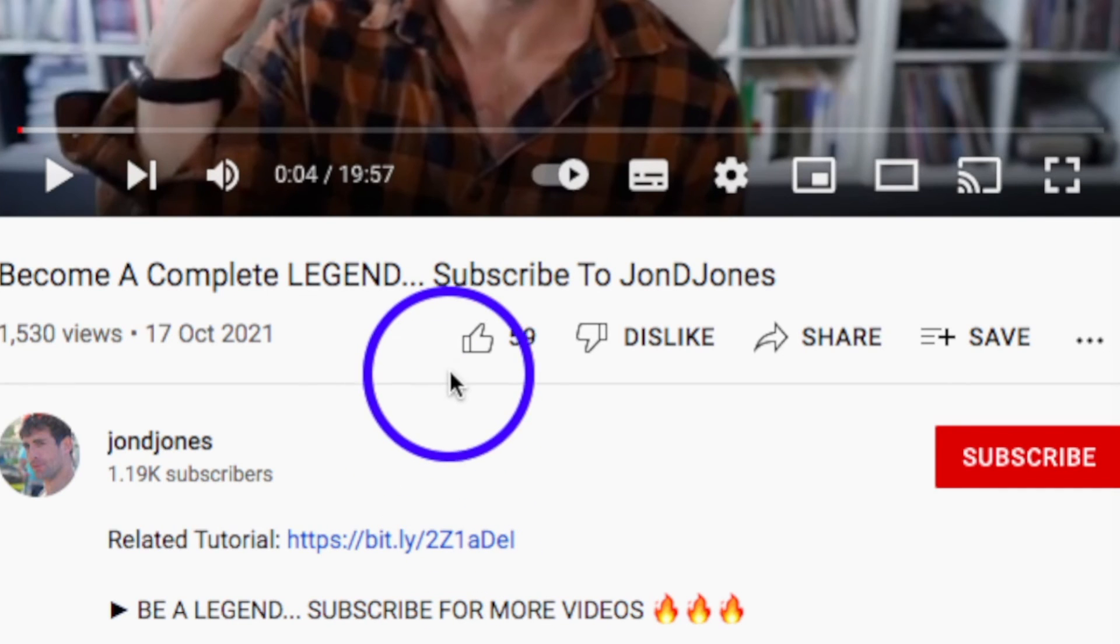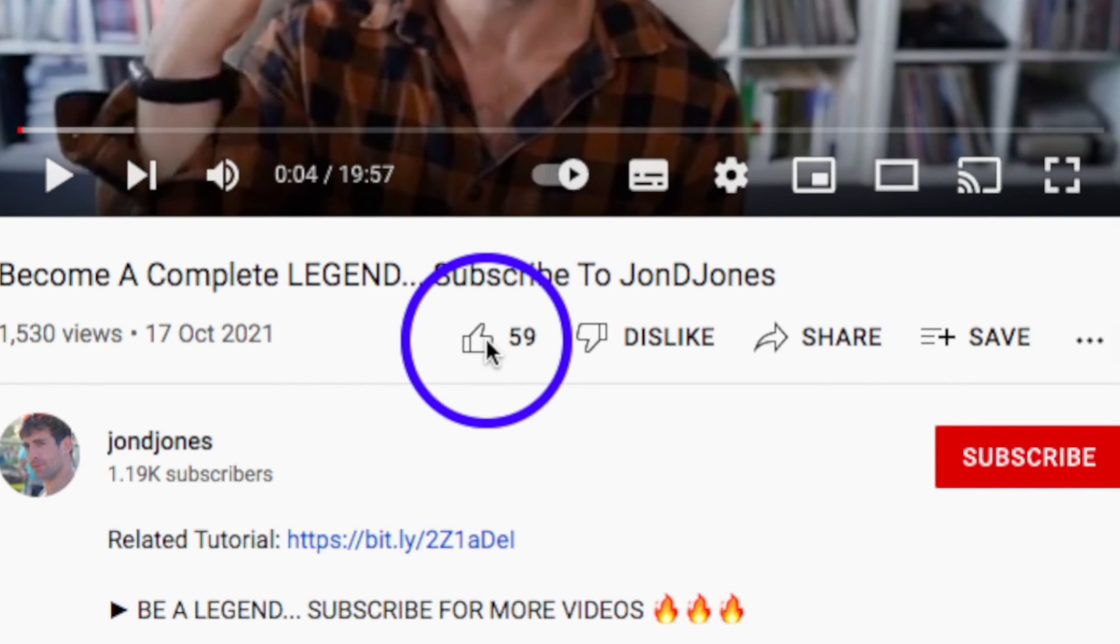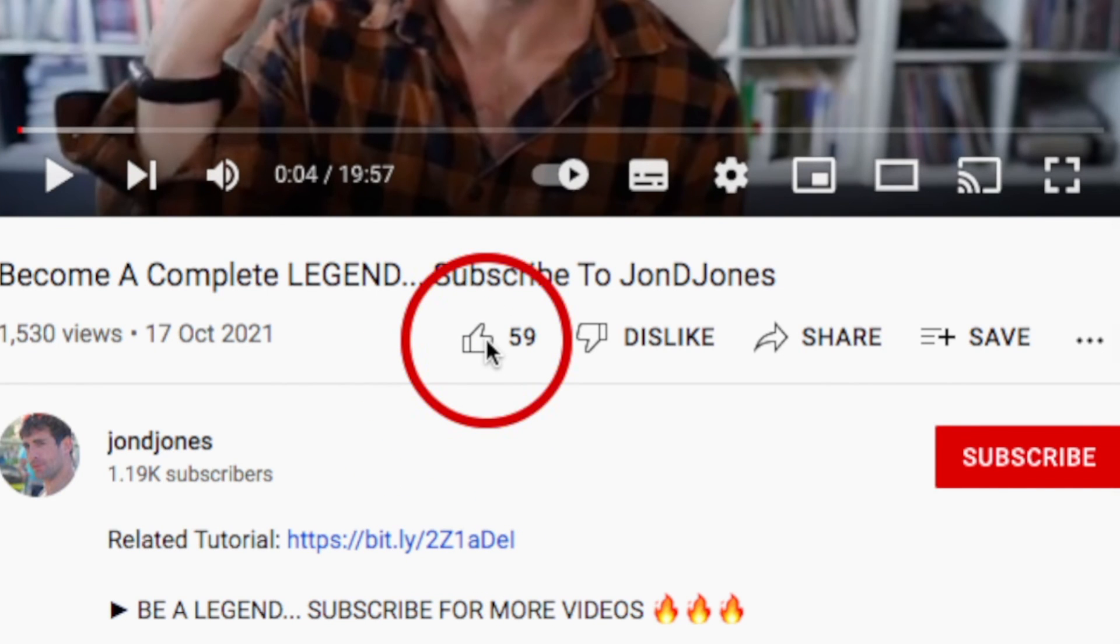If you've found value from this video and you want to show some appreciation, there are two things you can do. First, just to make sure you don't lose my content, smash on the subscribe button and then click on like. Clicking on like basically helps this channel to grow. So I'd be immensely grateful if you did it because it takes me lots of time and effort to do these videos.